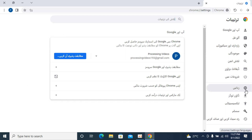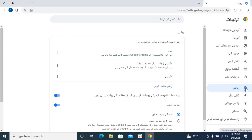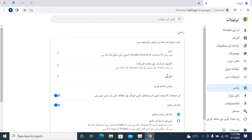Now you need to go to the world icon, which is for languages. Click on this to open up the languages section. You should see English listed here — for example, English United States or just English.